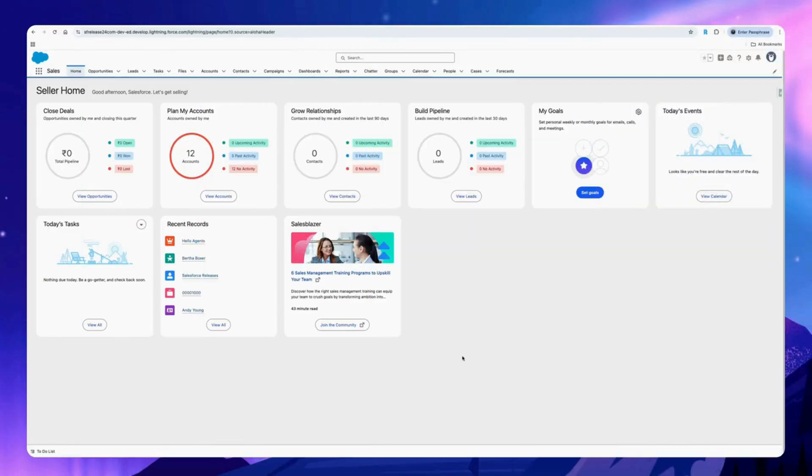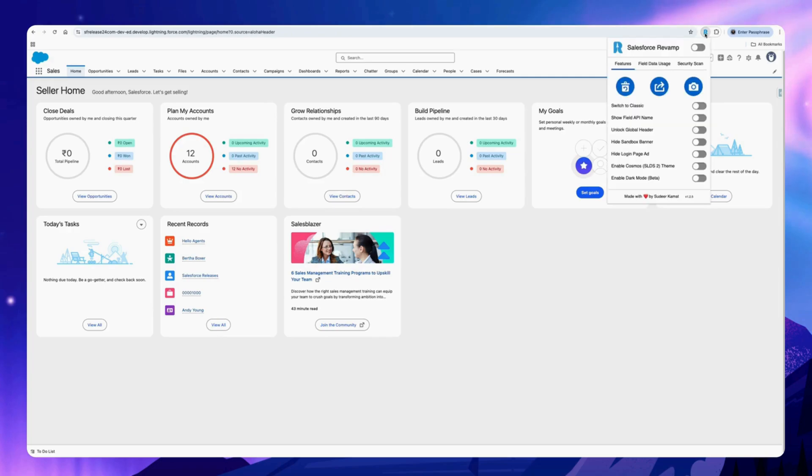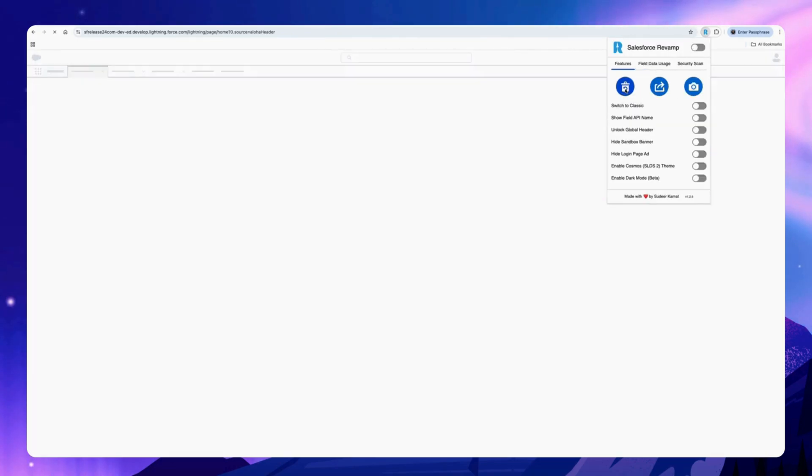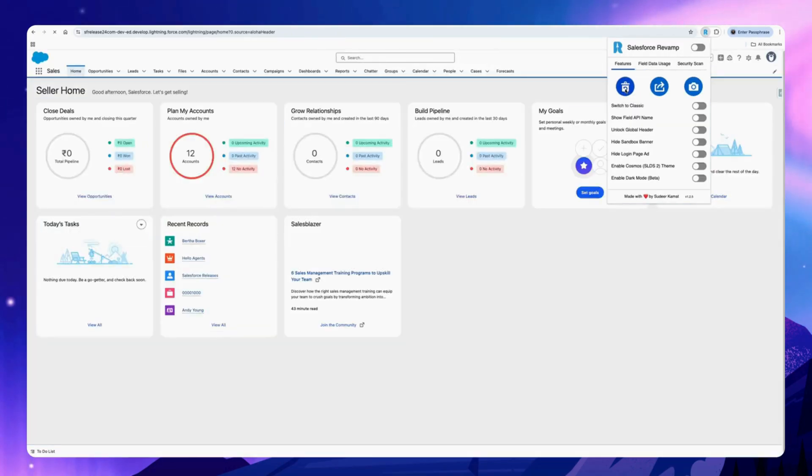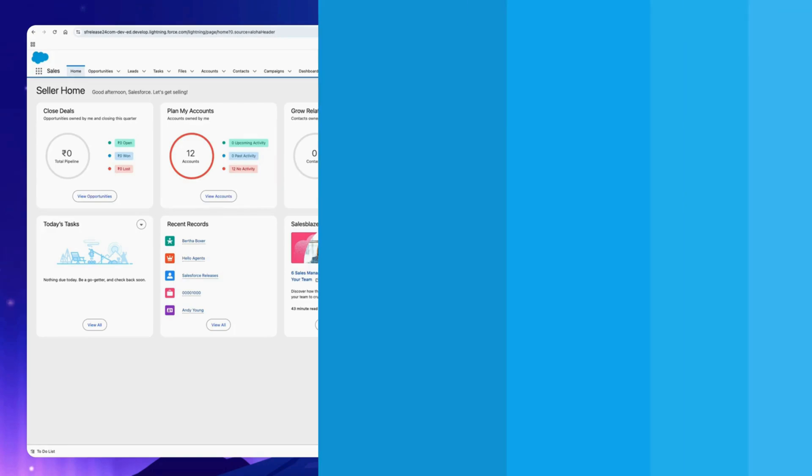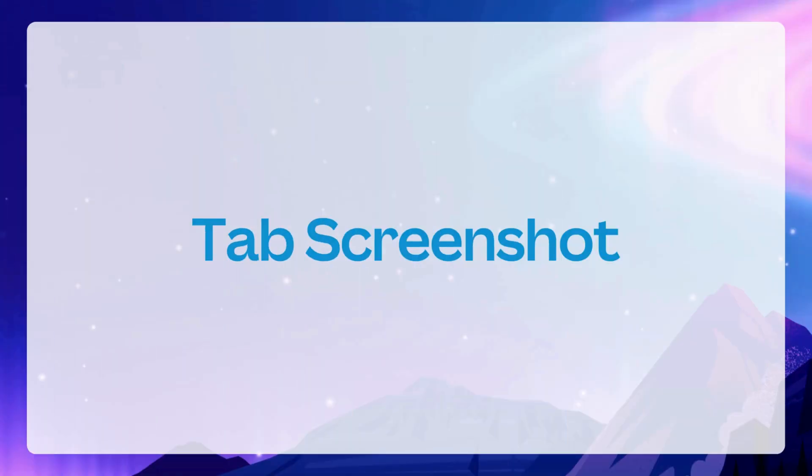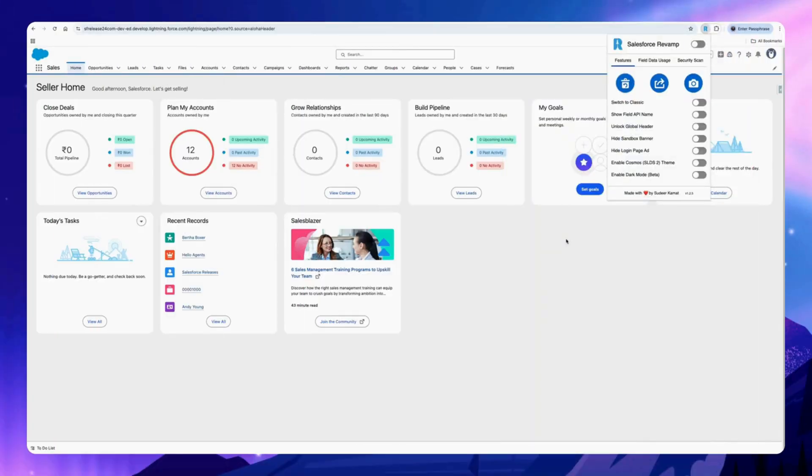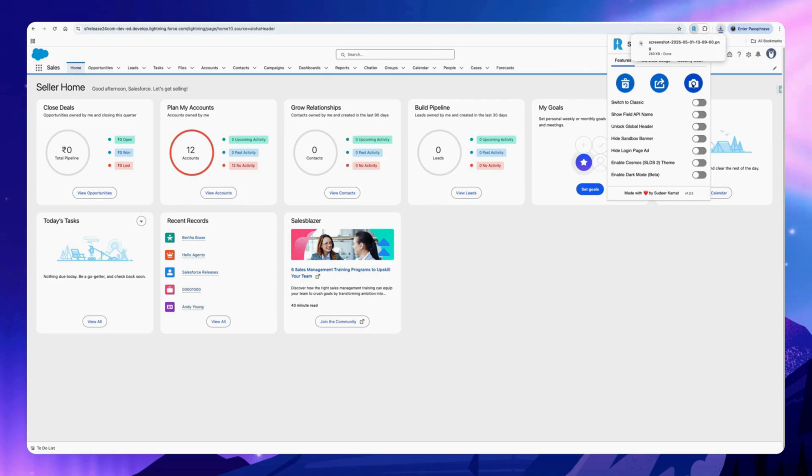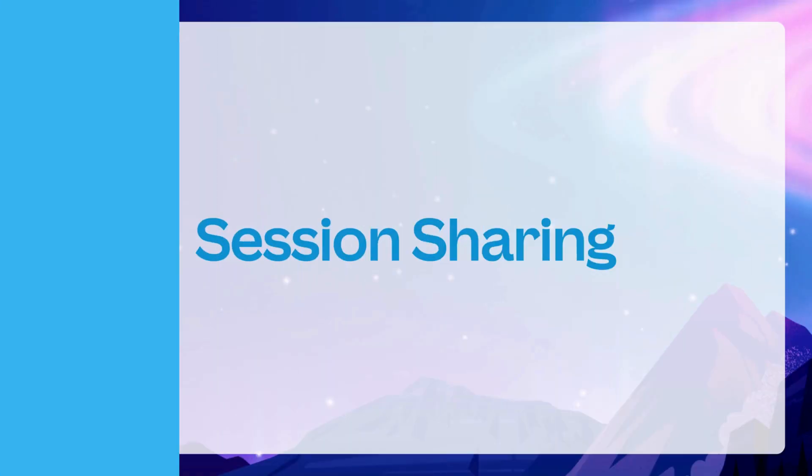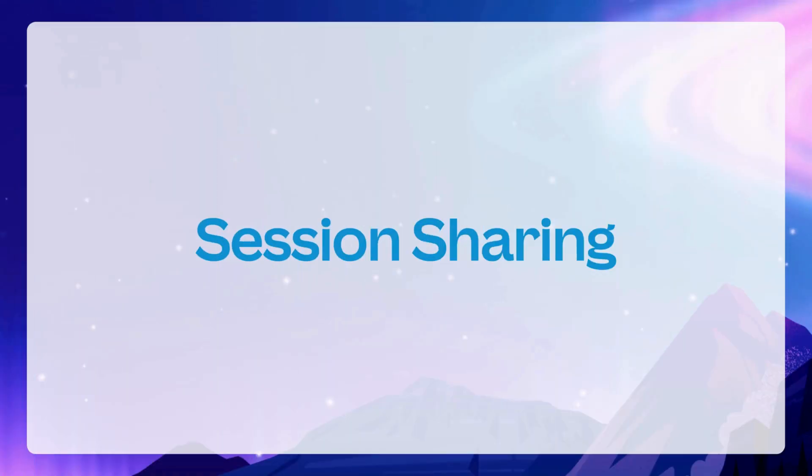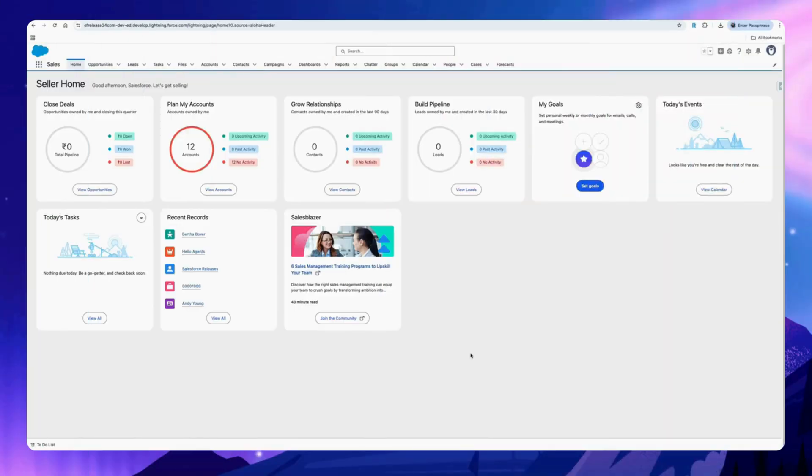You can clear the cache and hard reload the page with just one click. Click on the Chrome extension and click on this button. To take a screenshot of the current tab, click on this button.